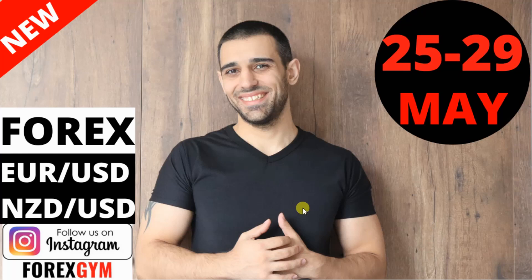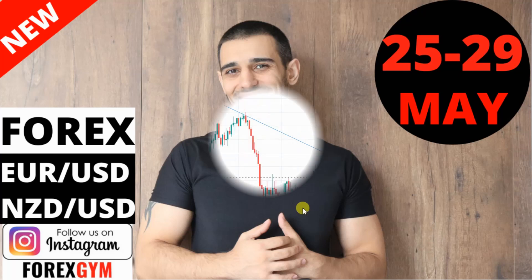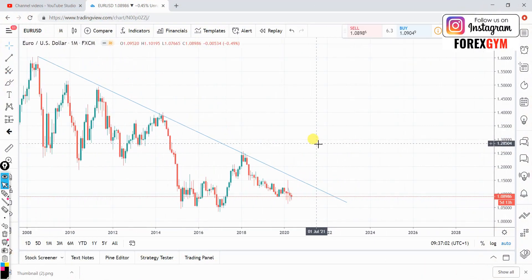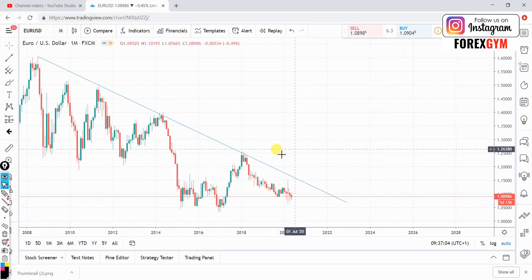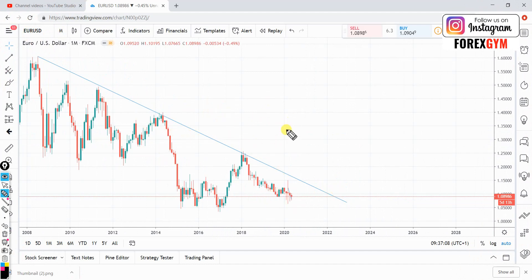Hey, what is up traders, welcome back to Forex Gym. This is a weekly Forex analysis from the 25th to 29th of May. In today's video we're going to be analyzing Euro against USD, followed by New Zealand Dollar against US Dollar. Let's jump straight into the charts. We are starting with EUR/USD from the monthly time frame. I do a top-down approach and analyze from the high time frames into the shorter time frames.